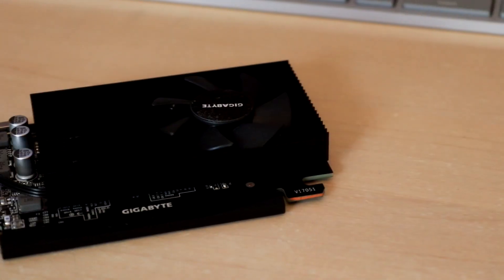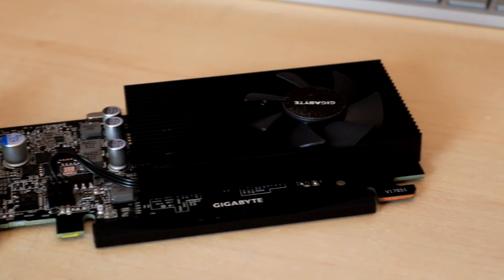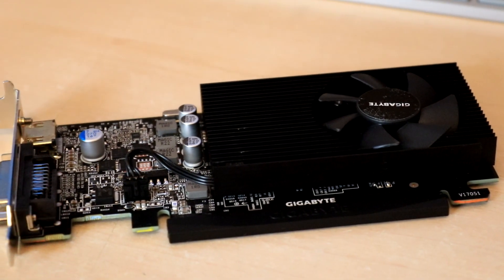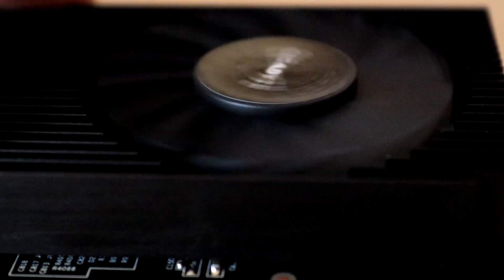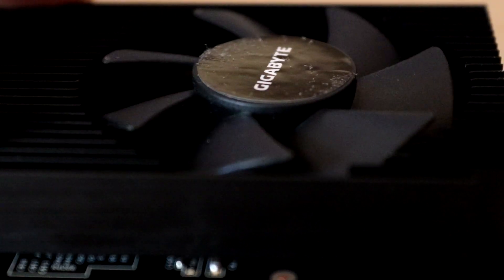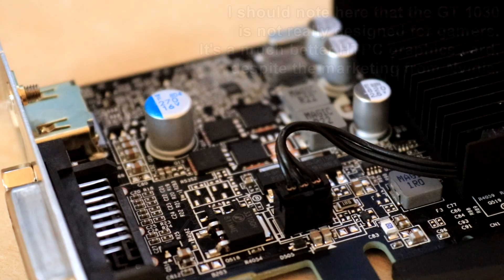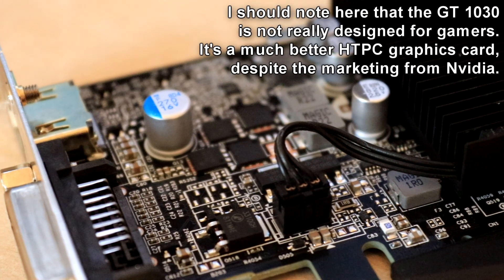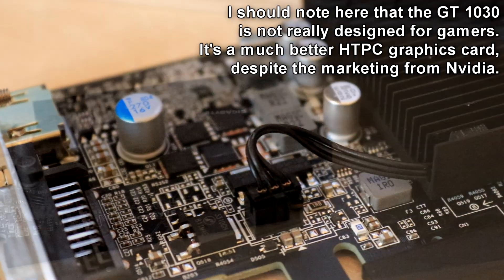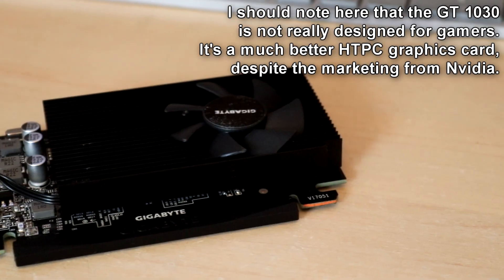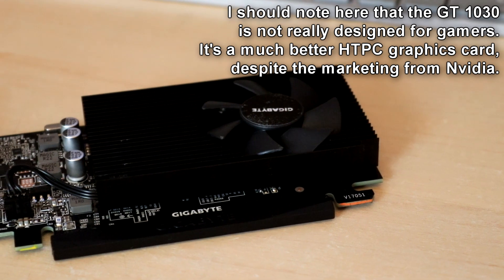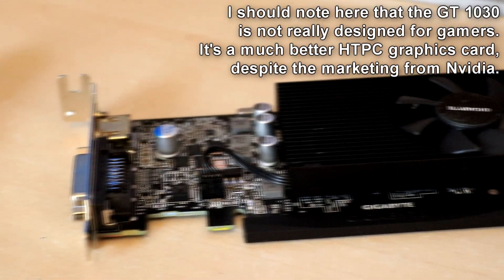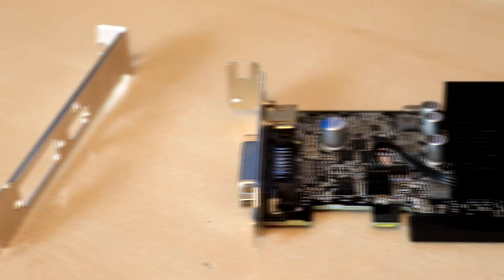But for this video to make any sort of sense, we have to start with who Nvidia are targeting with this thing. Because it is a very different market to those that are buying even a GTX 1050, which is their next best card in the 10 series. The GT 1030 works because it's usually your only choice. It works because it has a monopoly on its target market.